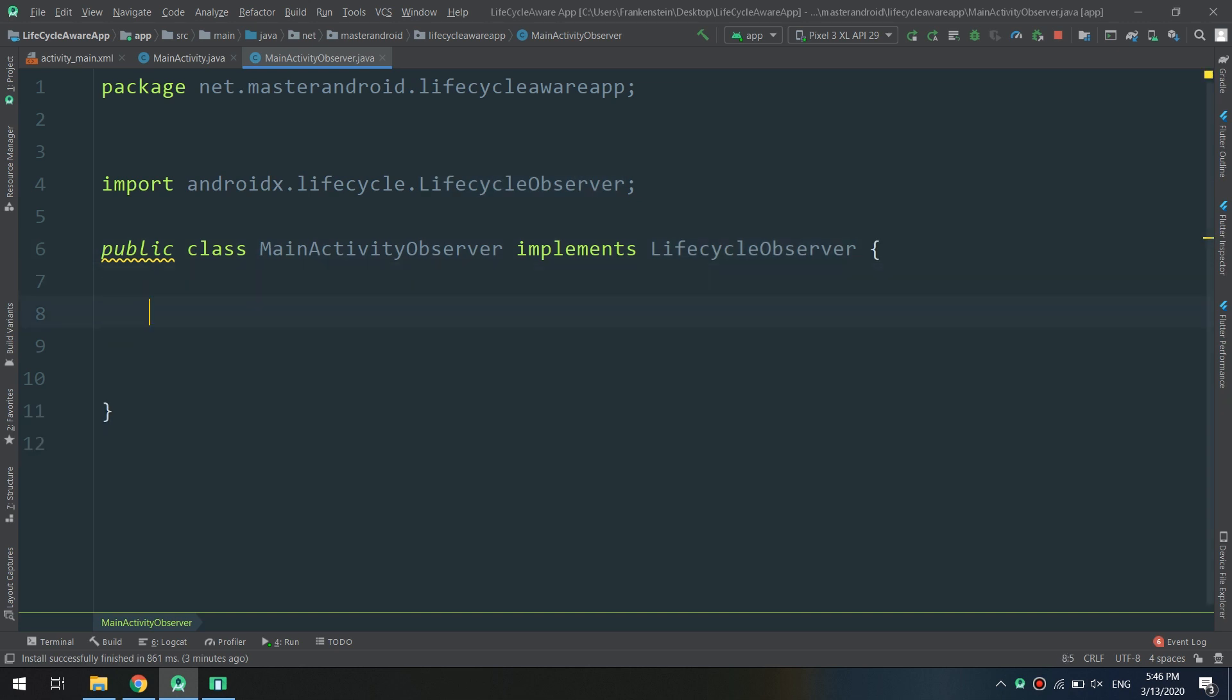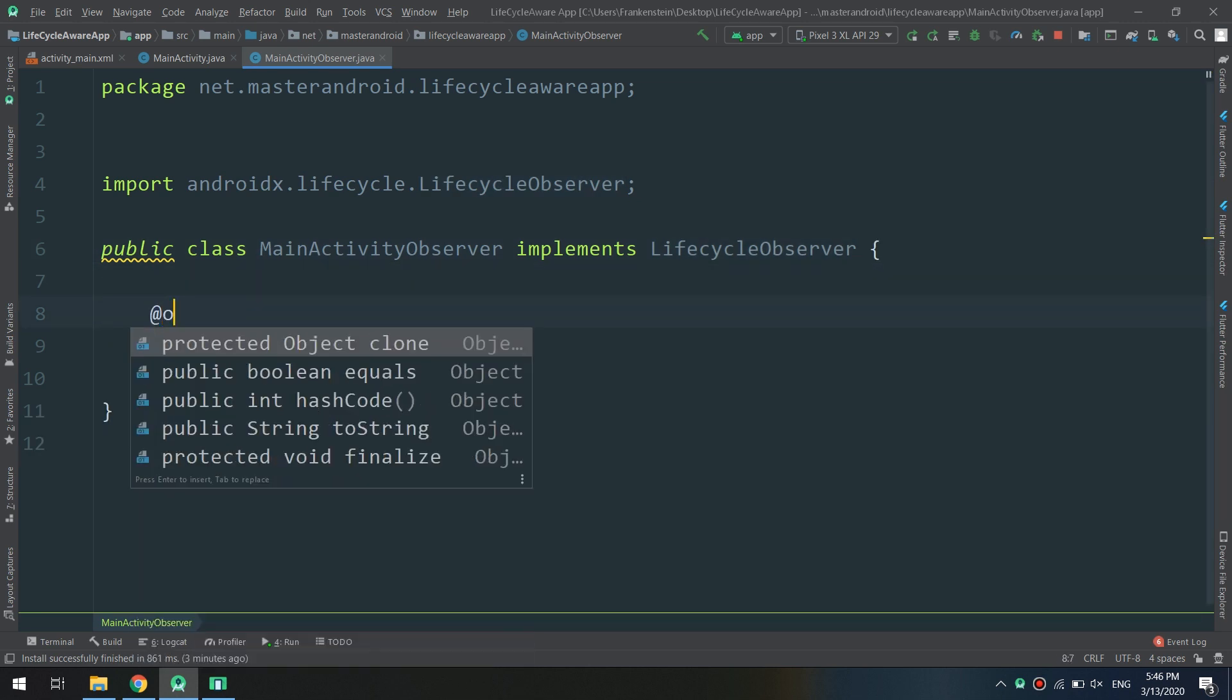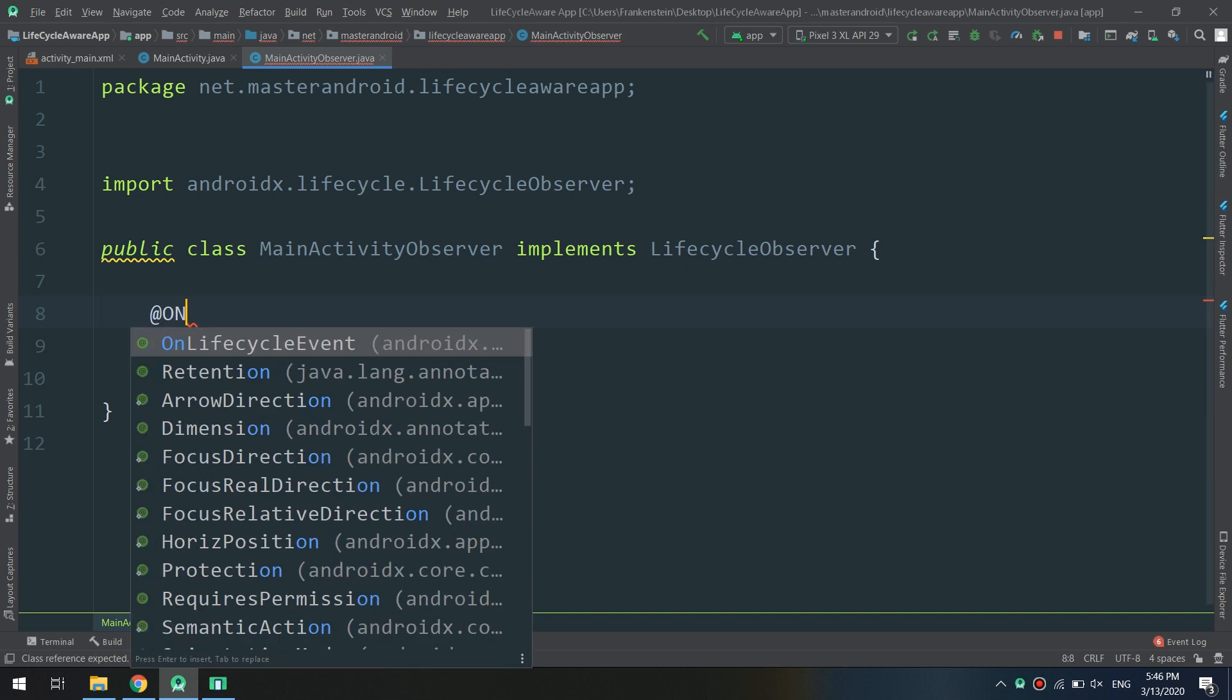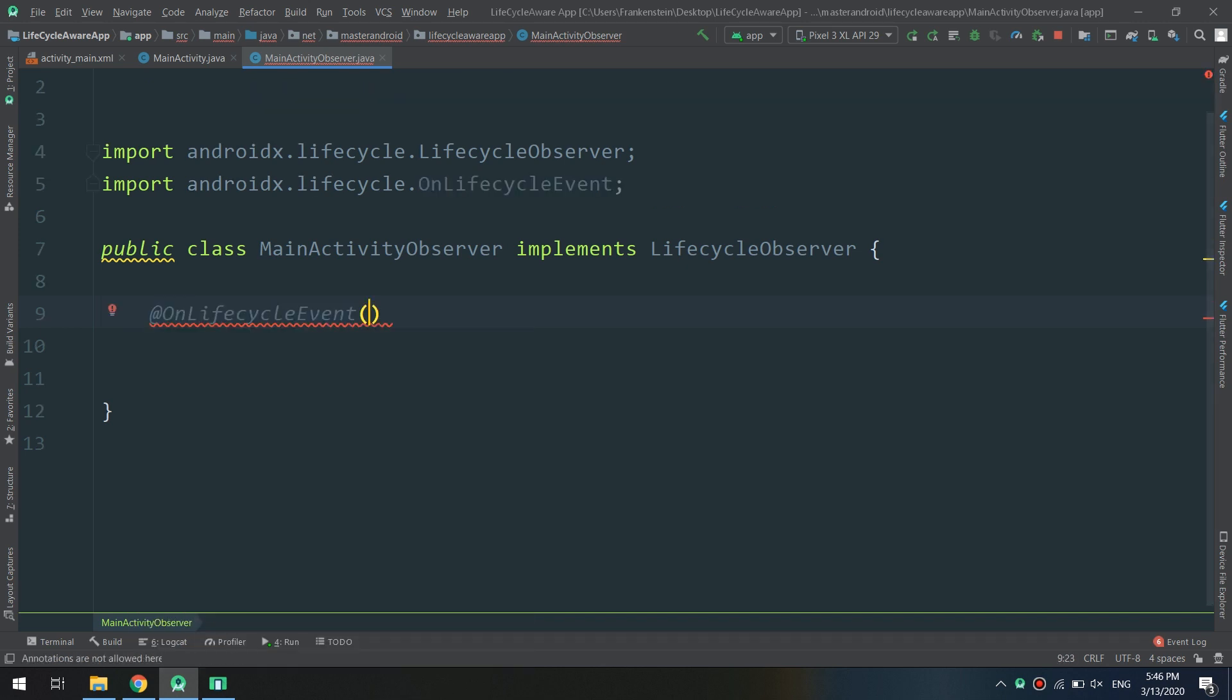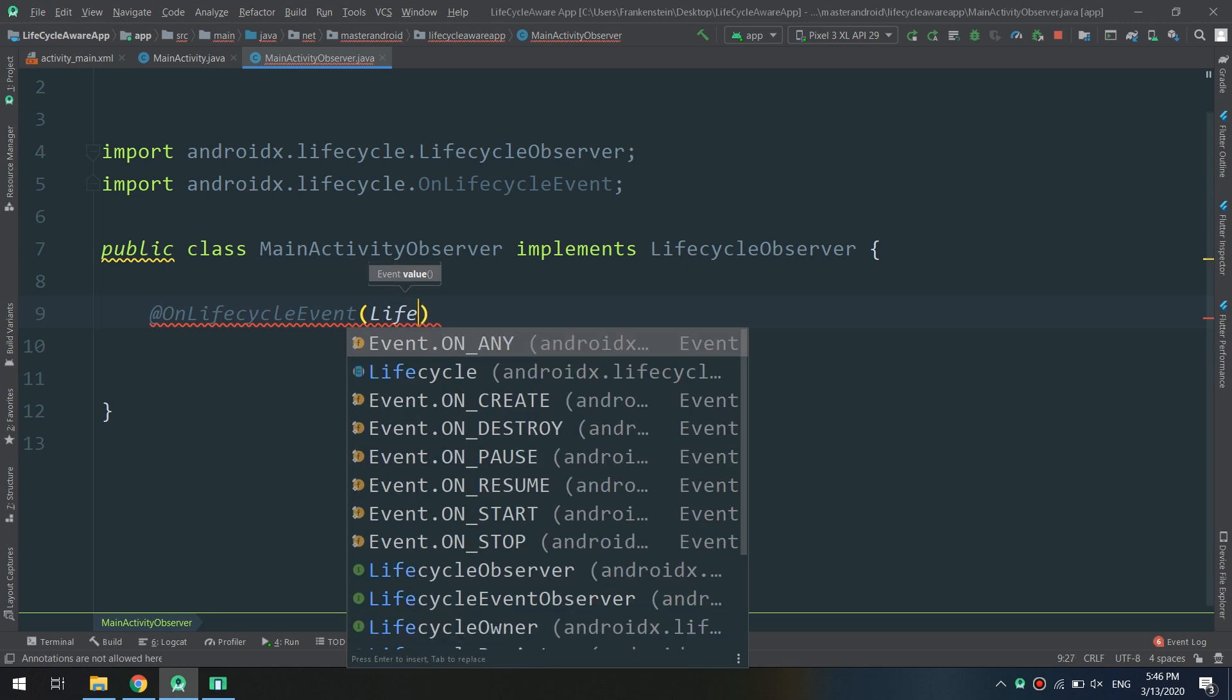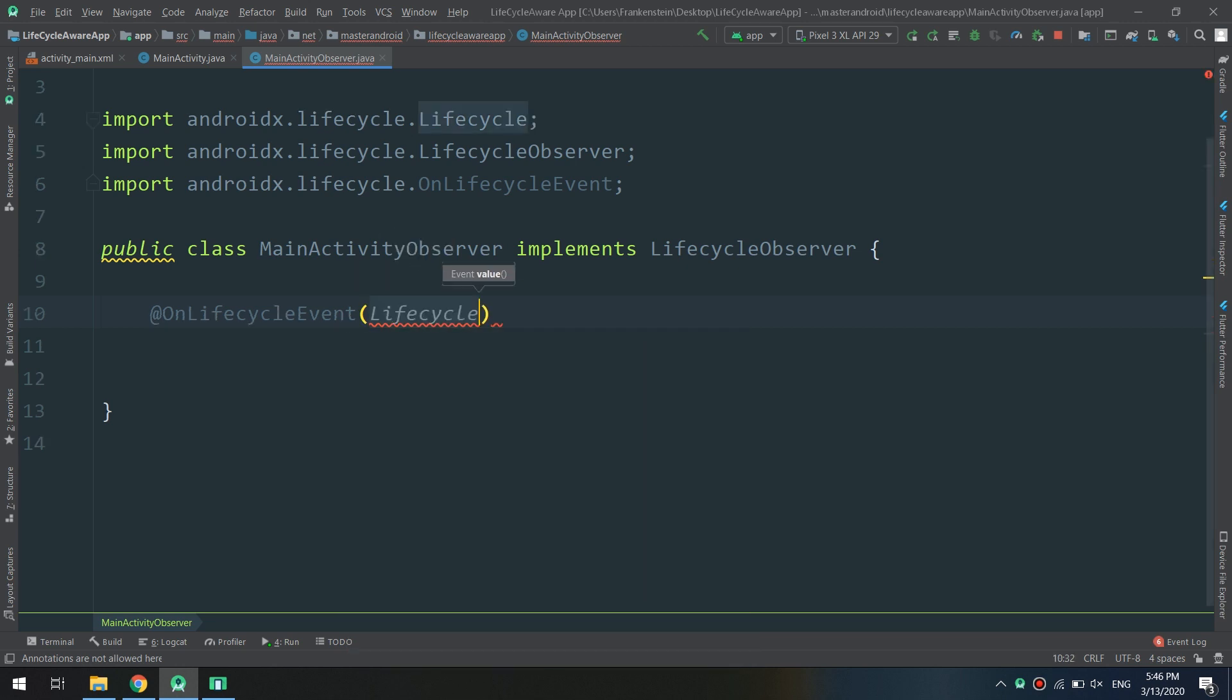I will specify the @OnLifecycleEvent, and OnLifecycleEvent, lifecycle.event.